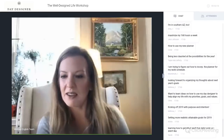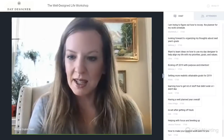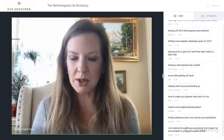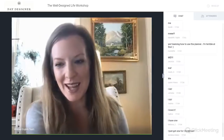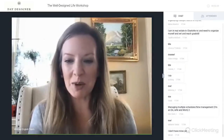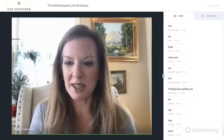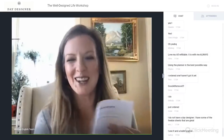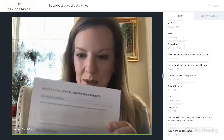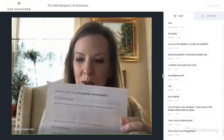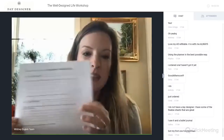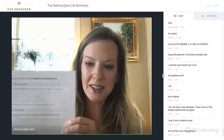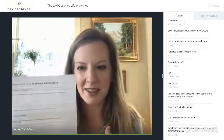How many of you guys have a Day Designer already? If you've got one, do you have it in front of you? If you don't have one yet, there's still time to order it. We sent out a free planning printable worksheet — you can print that out and I'm going to walk you through it. The questions on this worksheet tie into the worksheets in your planner, so when you get your planner you'll be able to plug everything in.